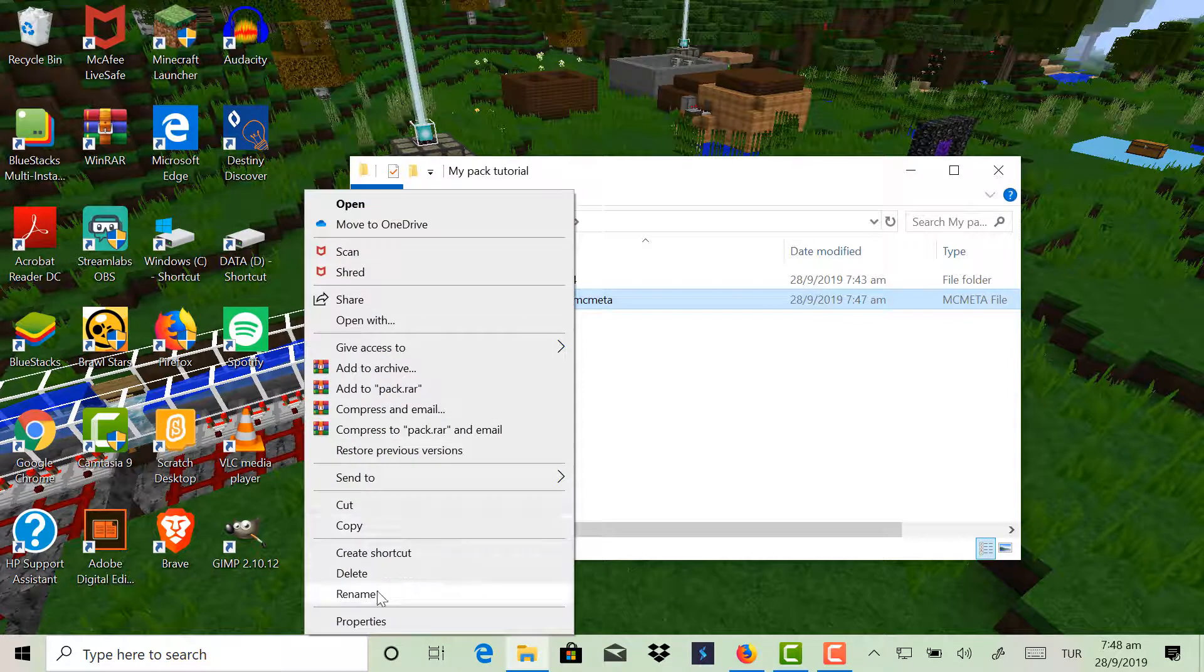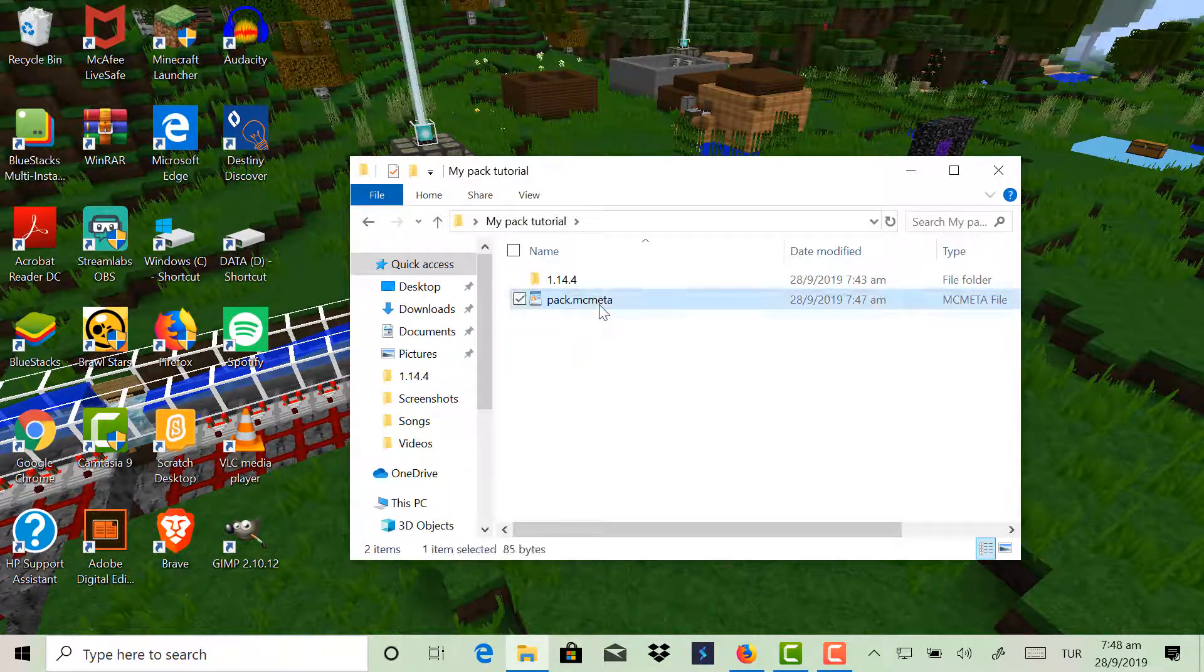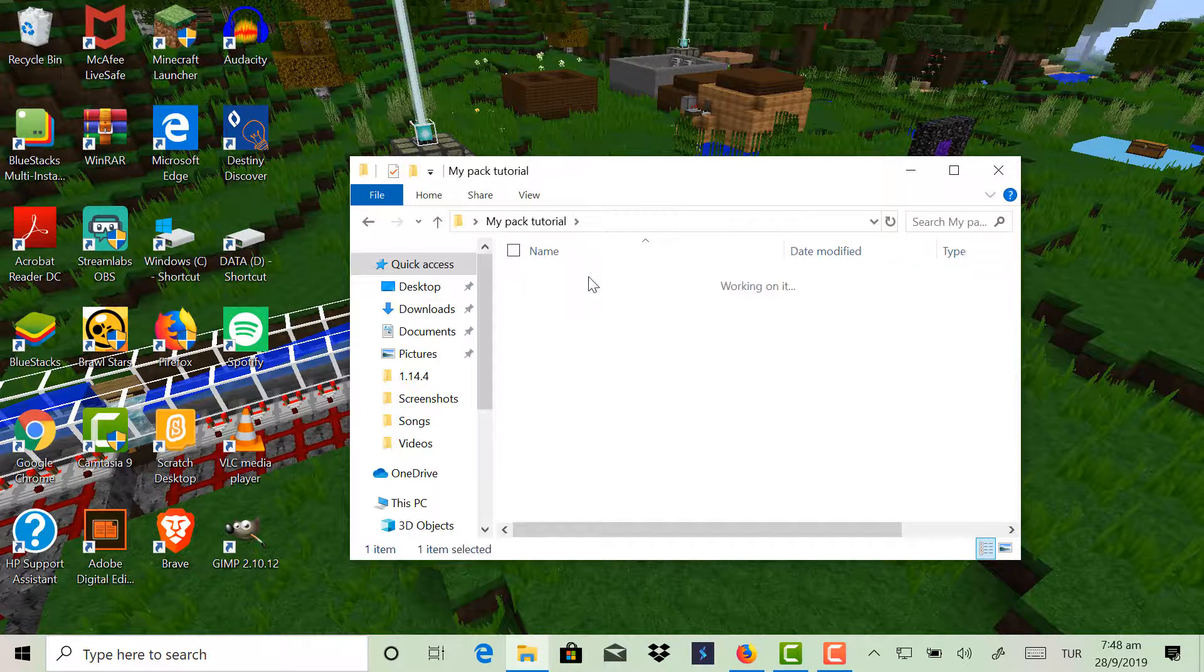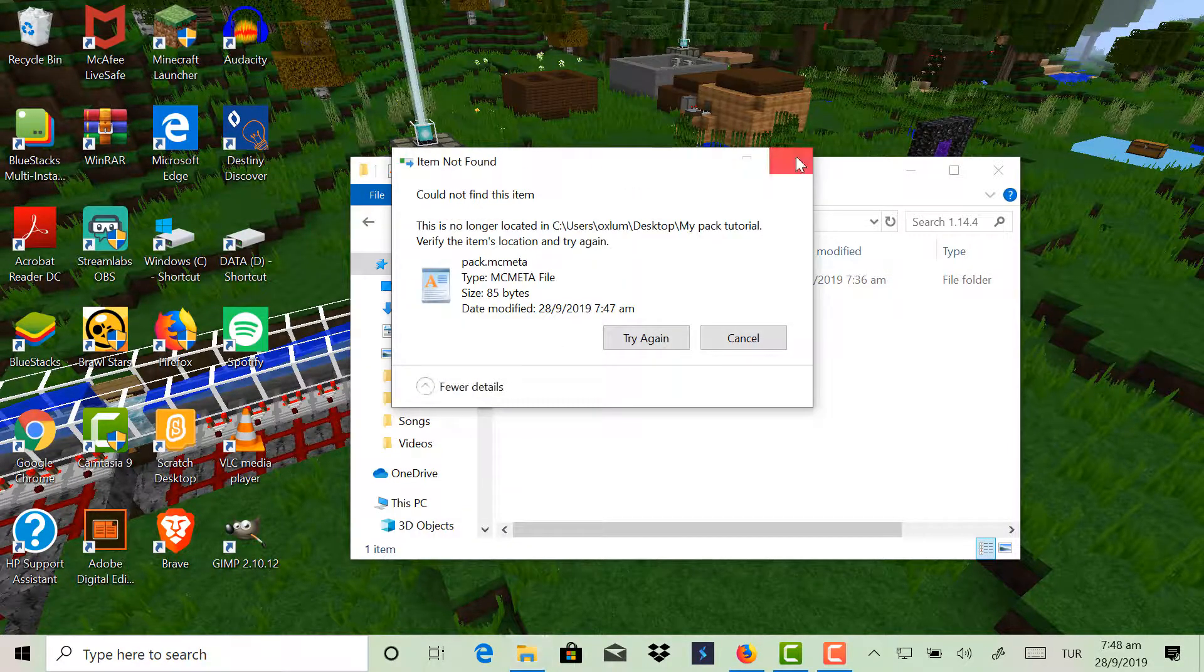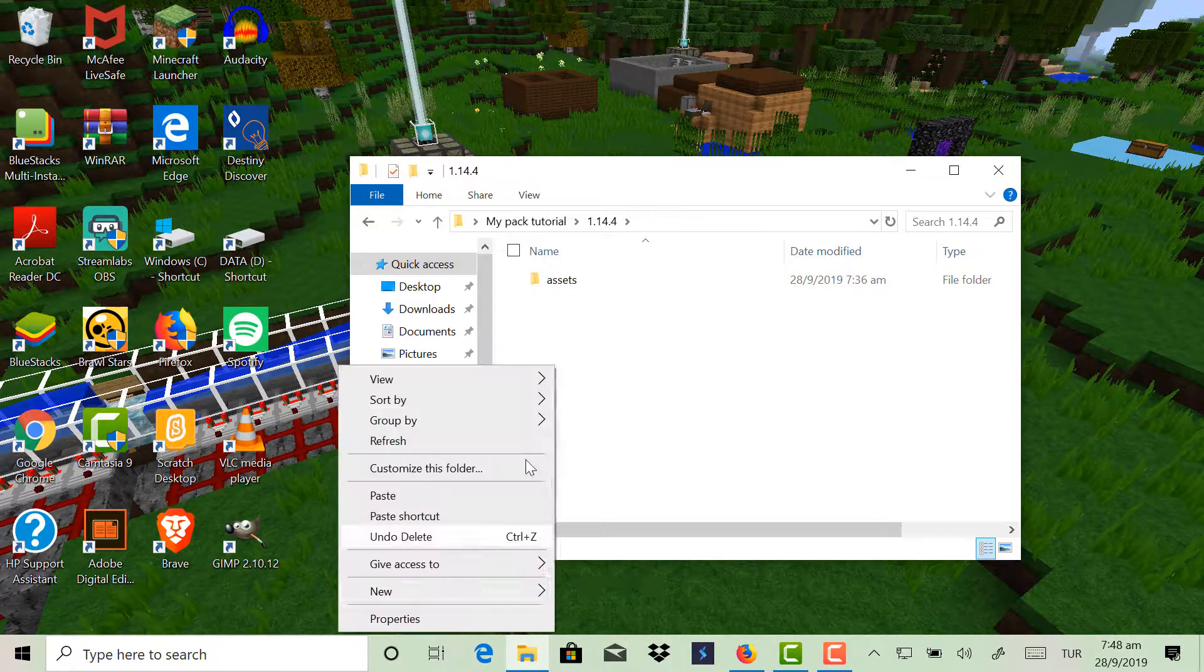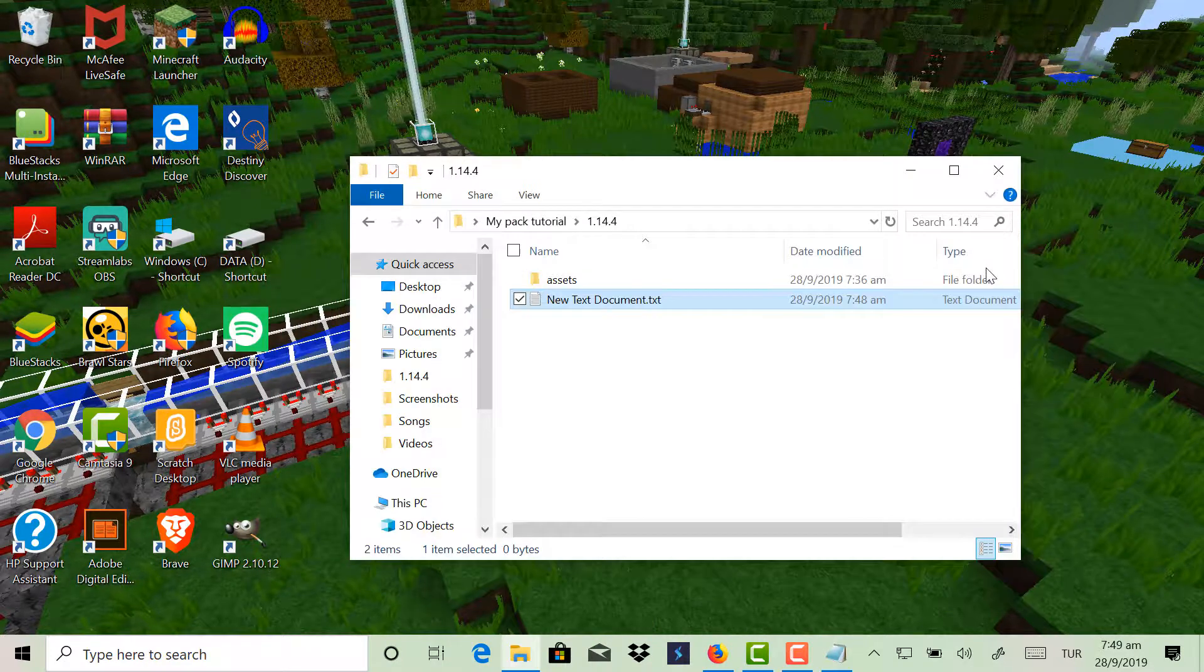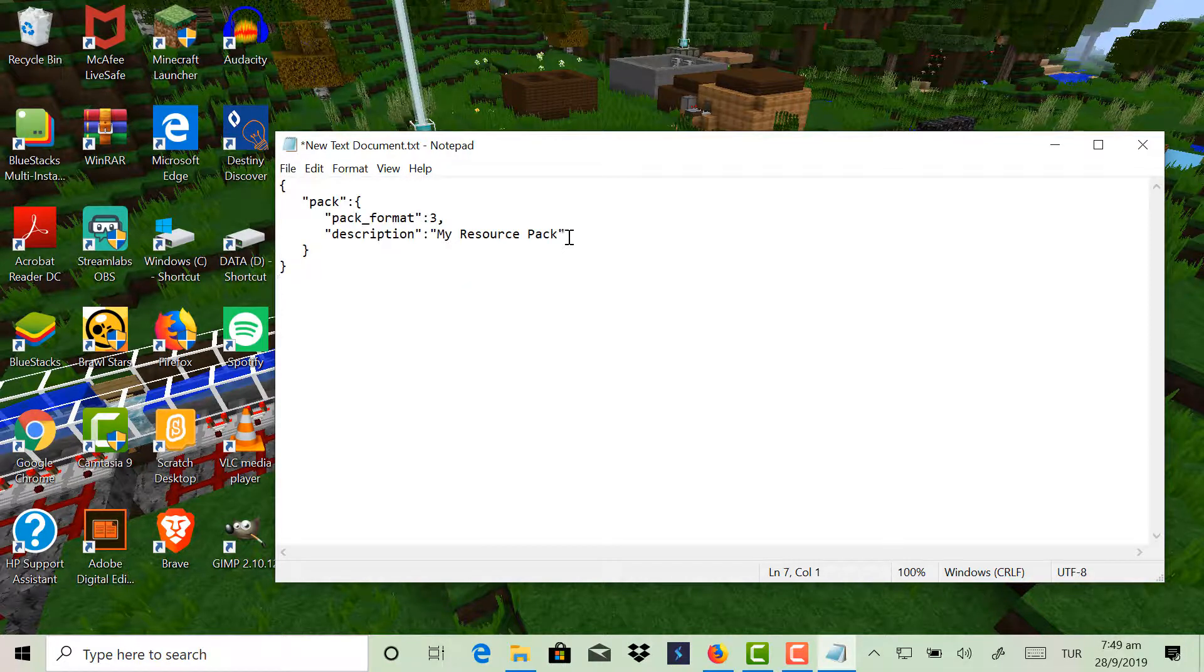So now I'm just, actually no, what am I doing? You're supposed to put pack.mcmeta with the assets. I lost the code again. So okay, grab the code once again.